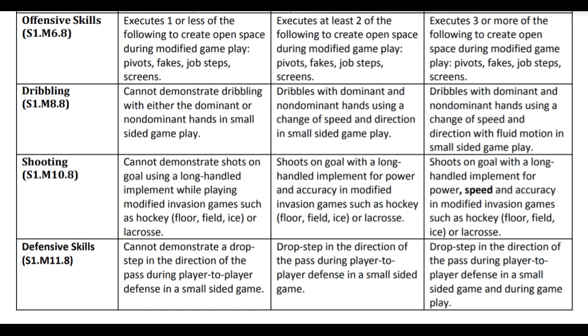First, let's define the term measure for this application. A measure is the criteria in which the student will be assessed.